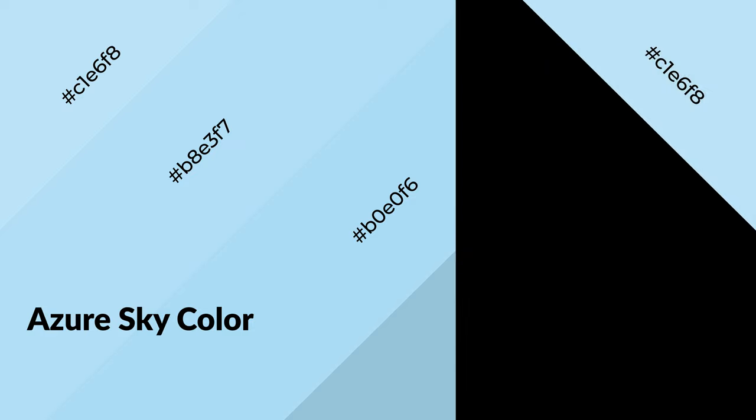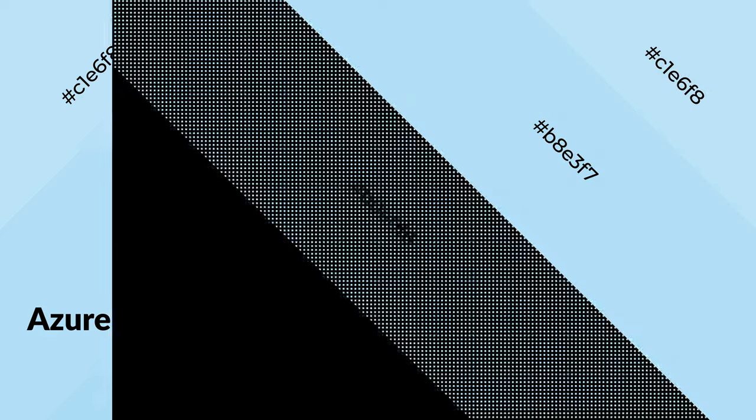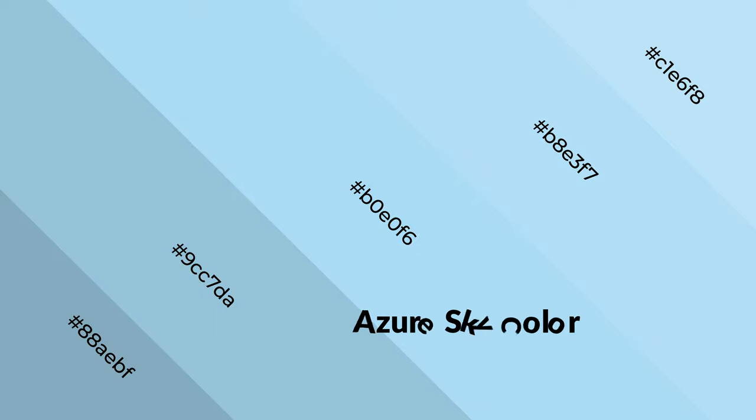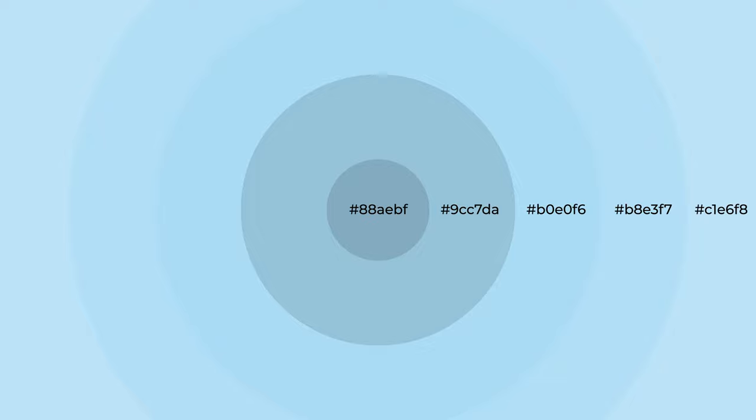It evokes spacious, unwinding, peaceful, and relaxed emotions. Cool colors are like water, ice, sky, grass, and snow. You can see them used in baby products.